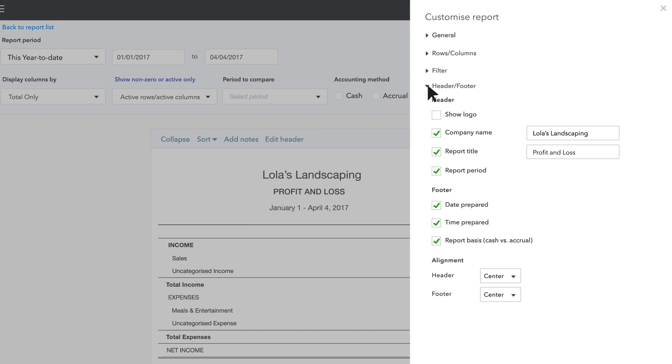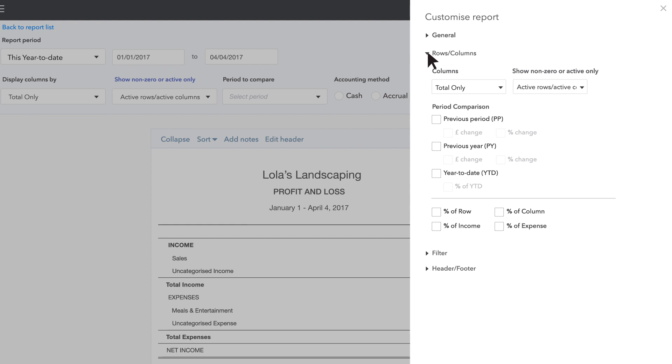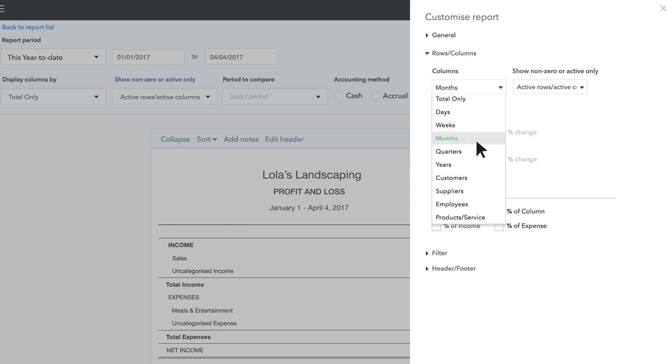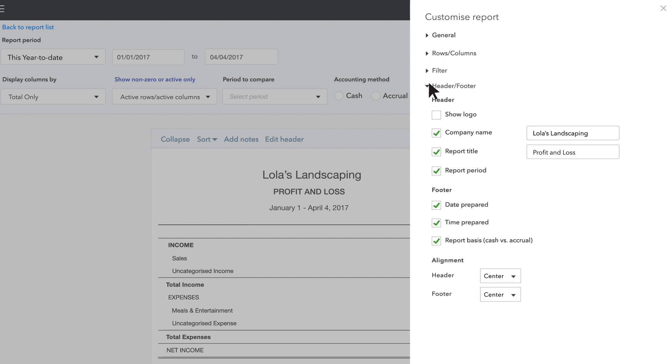For this example, first we'll choose to show profit and loss by month. Go to Rows Columns and choose Months. Then go to Header Footer and change the report title to Profit and Loss by Month.